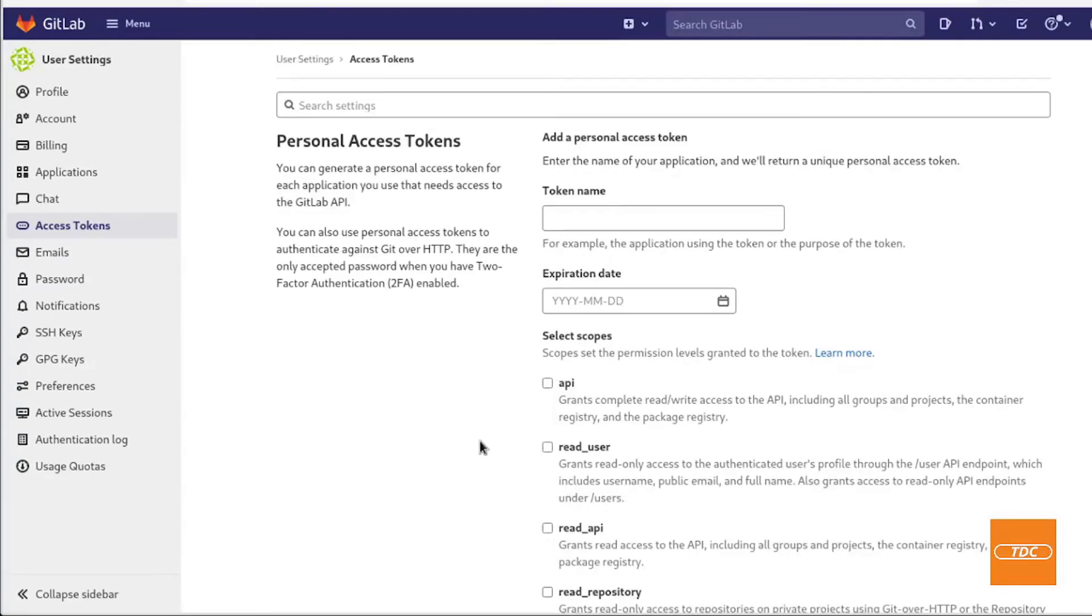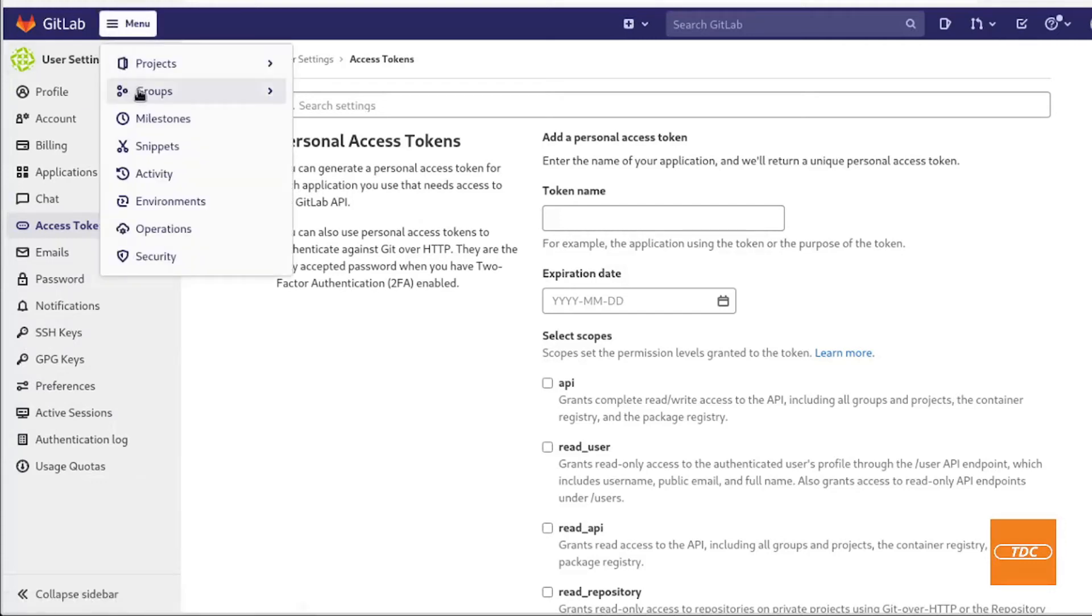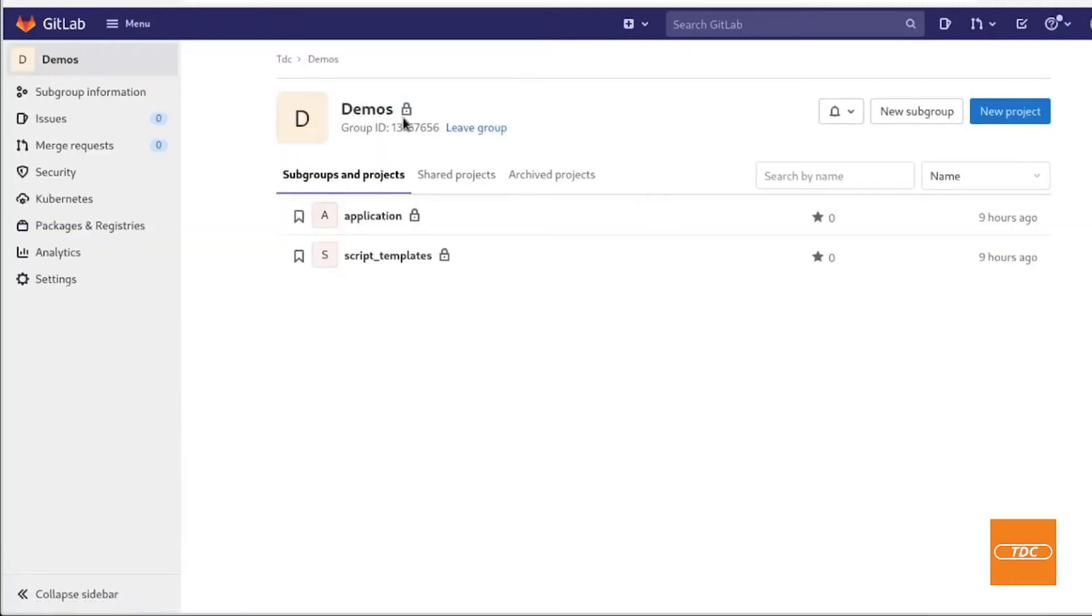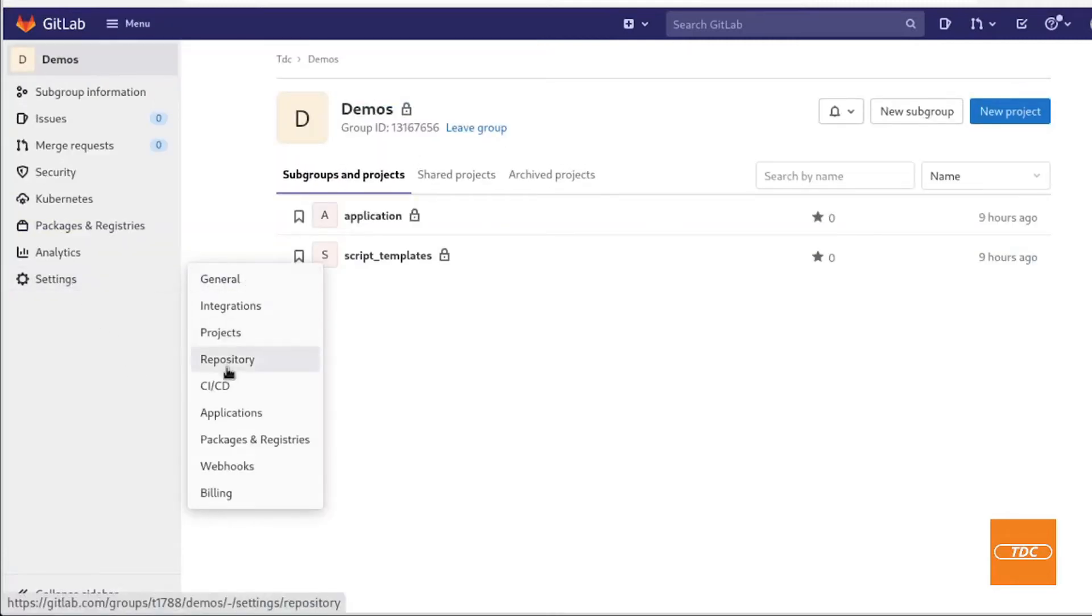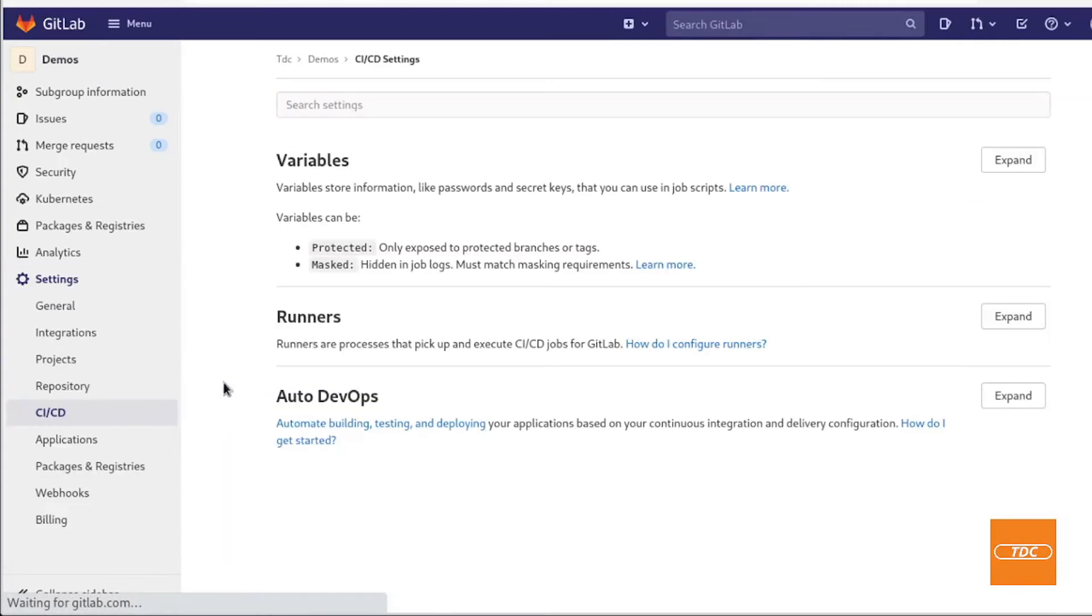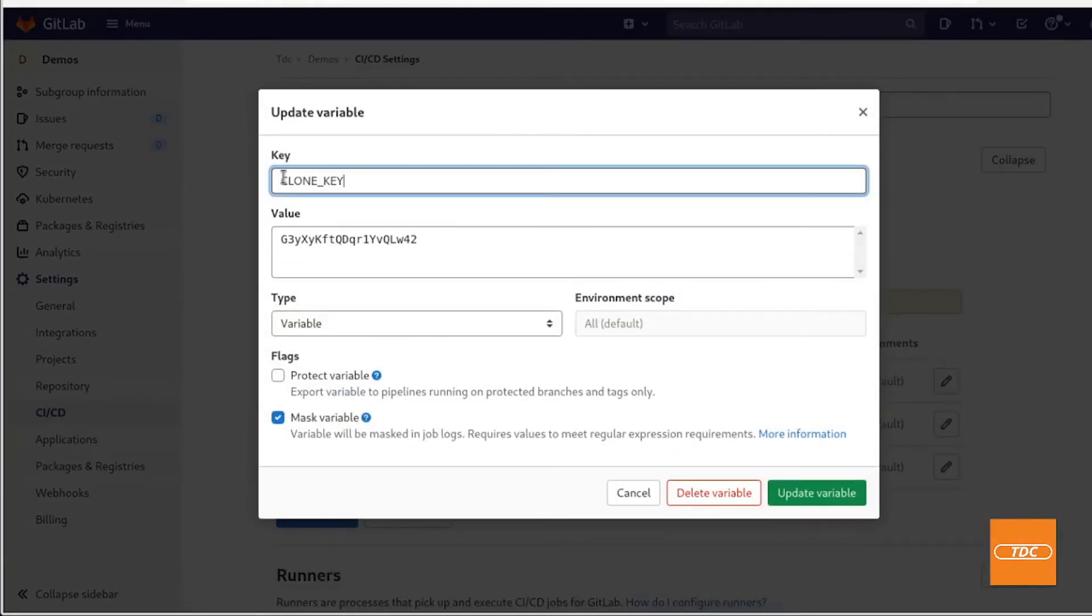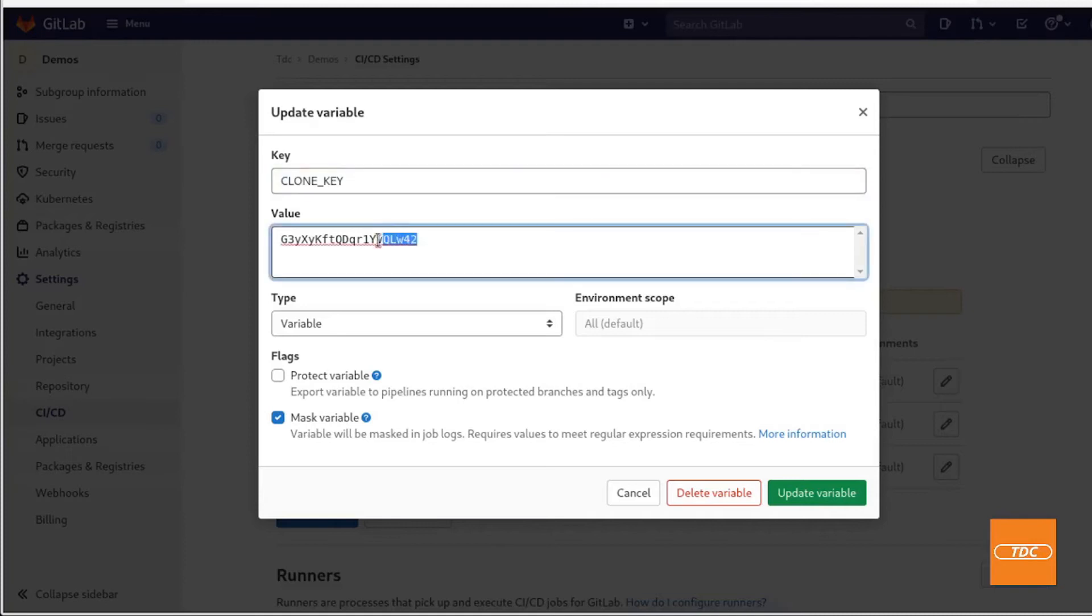Once I created my token I need to make it available for use within my group. In order to do that you can simply go to Groups, in my case the group is Demos, Settings, CI CD. In here you want to add the value of your token as a variable. So when you add the token you will need to provide the name, which is the key, the value and then I do suggest you always want to mask this variable. That means in the logs this variable will never be displayed as text and it will be only displayed as a masked value so nobody can see it and you make sure that it is secure.